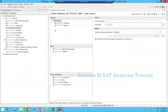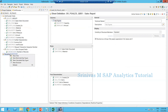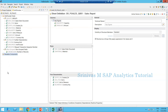In the BEx Query Designer we have the RKF and CKF concept. When I right-click on the key figure structure, there is an option called 'New Formula' and 'New Selection.' New Formula is nothing but CKF — calculated key figure. New Selection is nothing but RKF — restricted key figure. On the left-hand side under the info provider tab, under reusable components, I can also create and view already-created RKFs and CKFs in that folder.